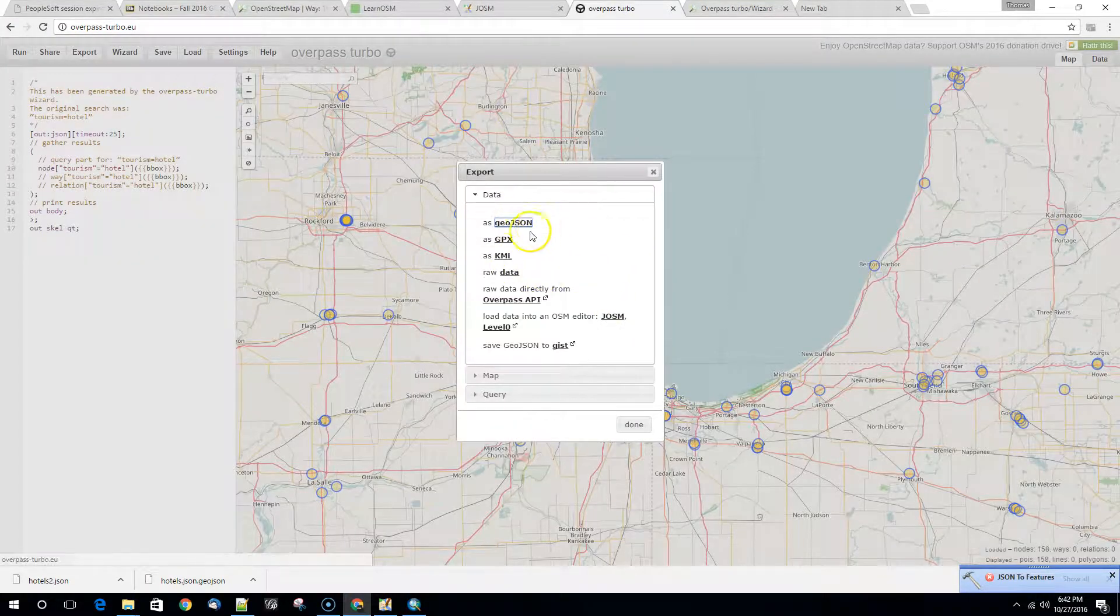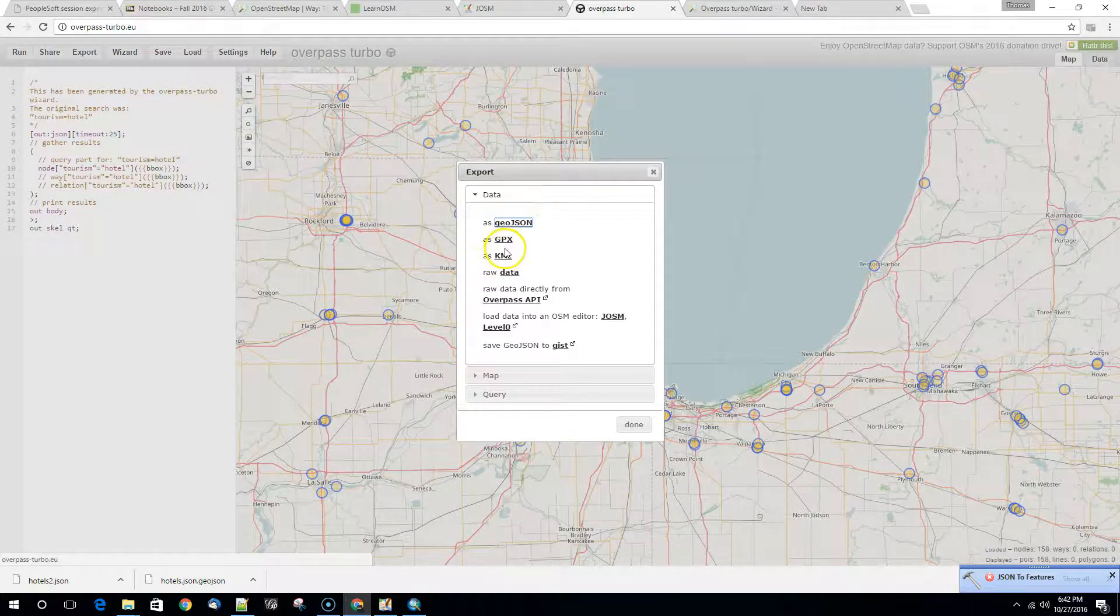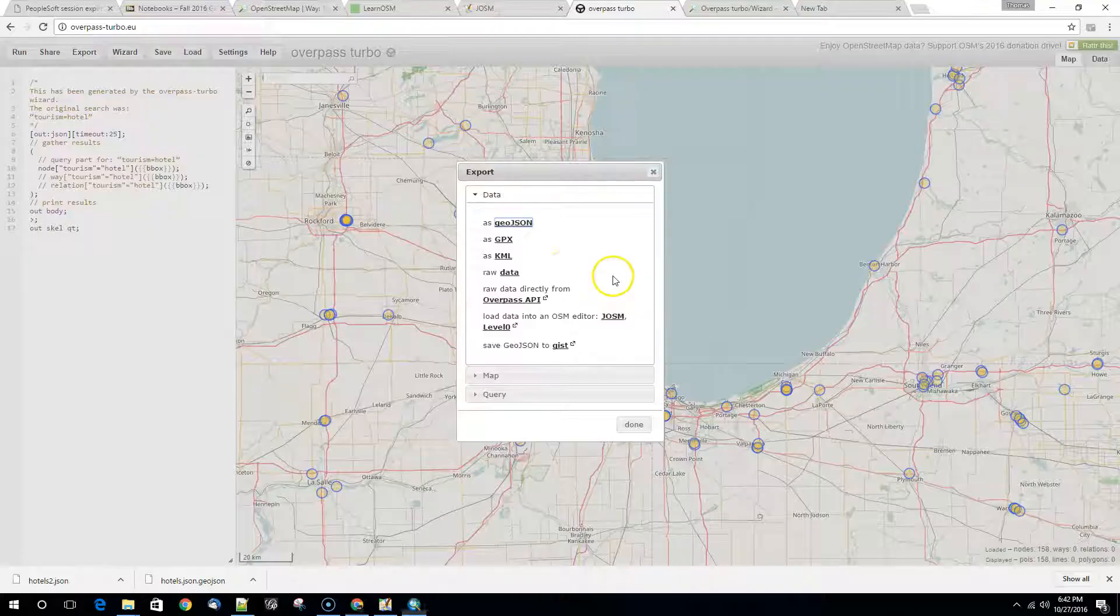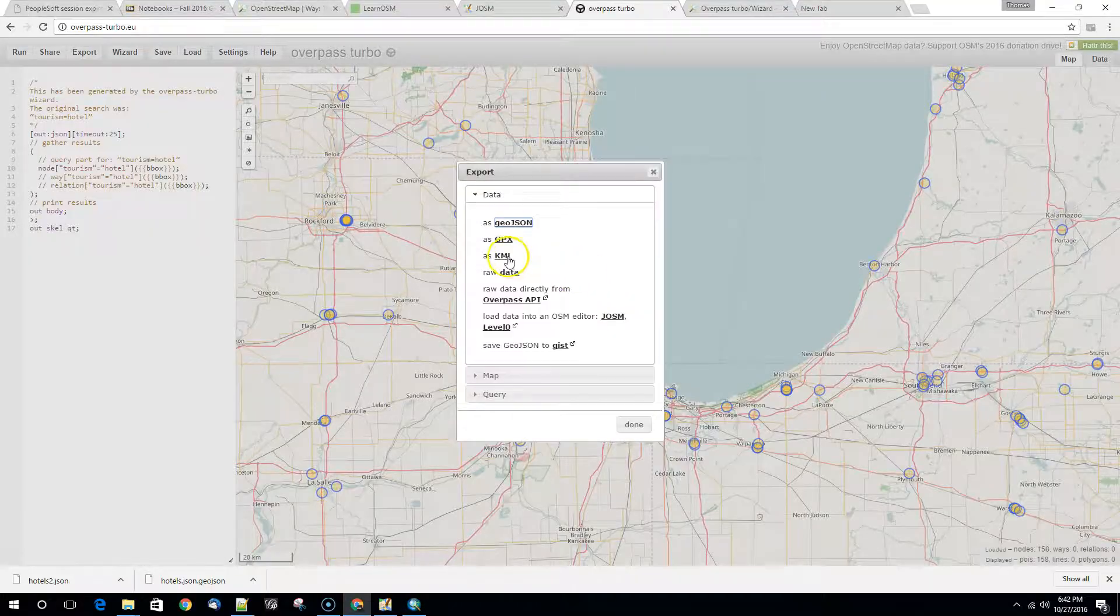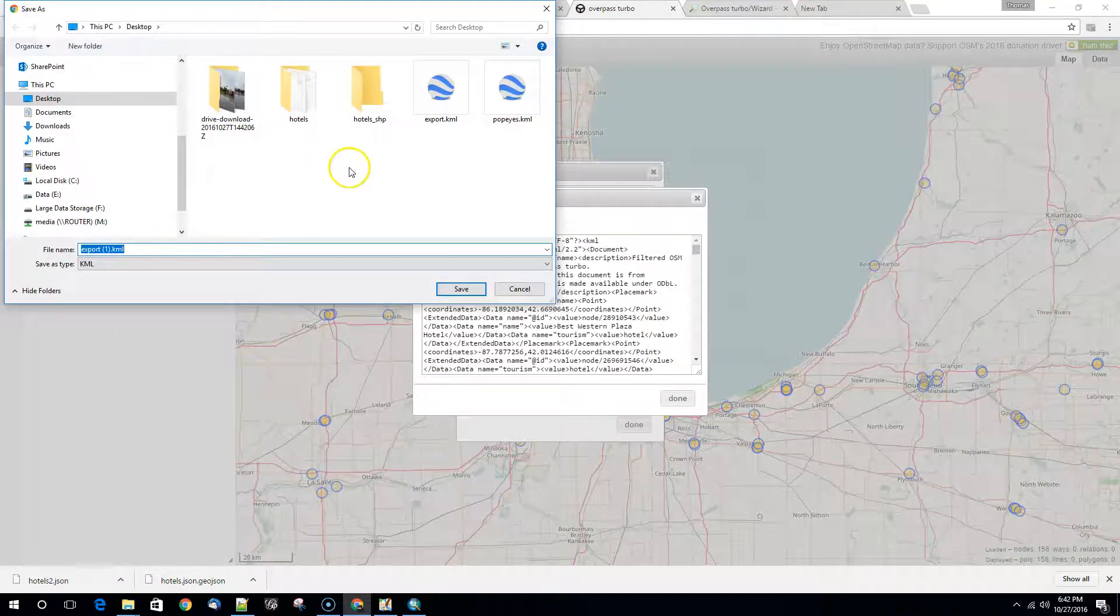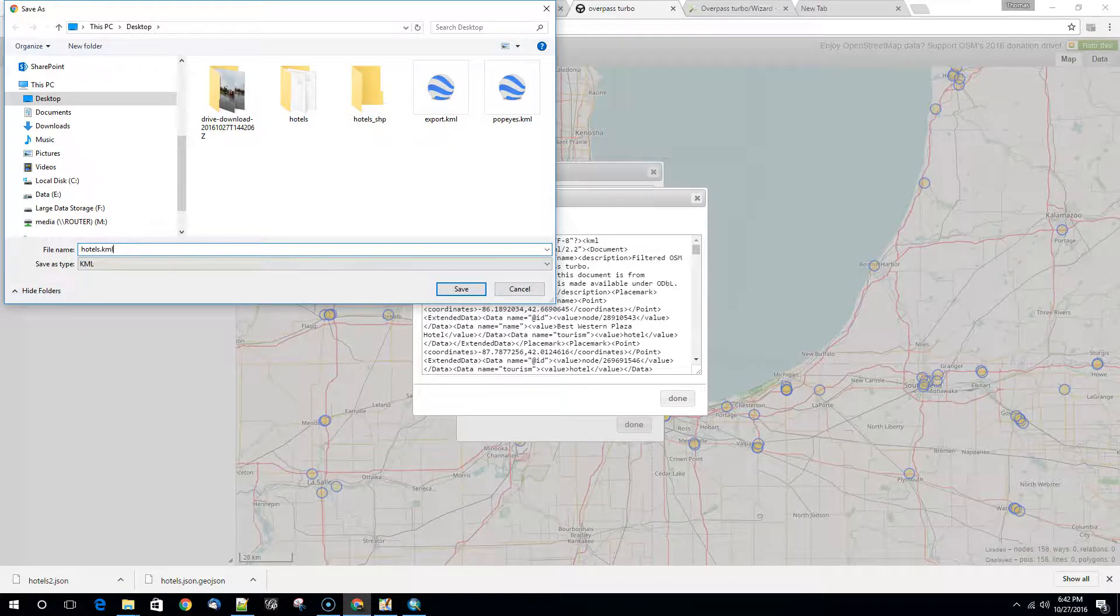Now originally we had downloaded this as a GeoJSON. We've got a number of different formats here. And just because Arc had trouble reading one doesn't mean it's going to have trouble reading them all. So we're going to download this data as a KML. So these are going to be hotels.kml.